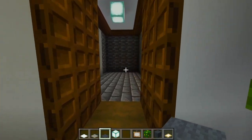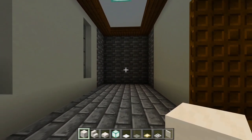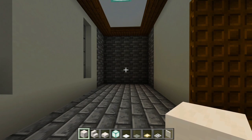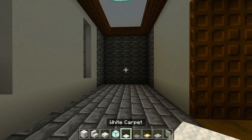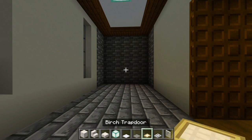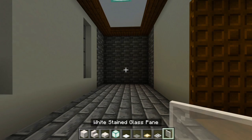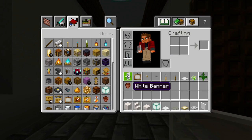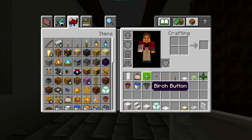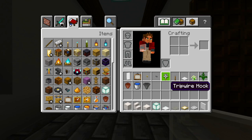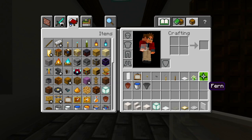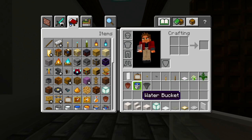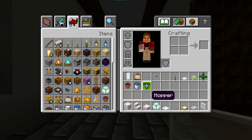Heading into the bathroom. Here's everything needed: smooth quartz full blocks, stairs and slabs, sea lantern, white and light gray carpet, birch and iron trap doors, white stained glass panes, white banner, painting, birch and stone button, tripwire hook, lever, weighted pressure plate, flower pot, bucket of water, and a hopper.